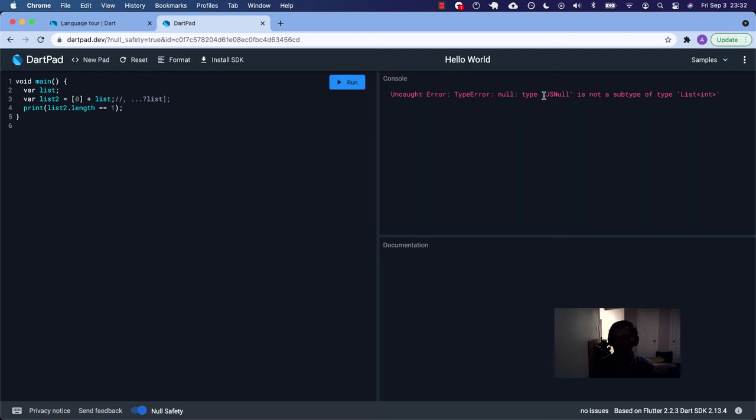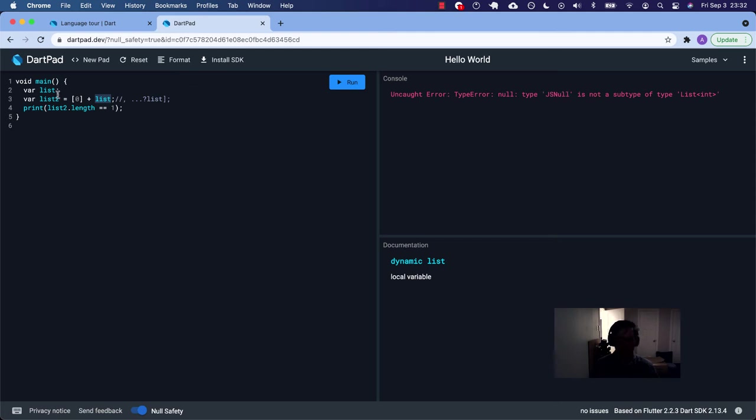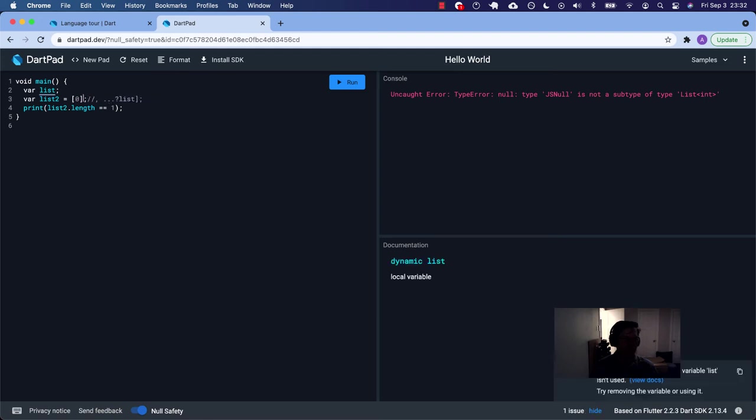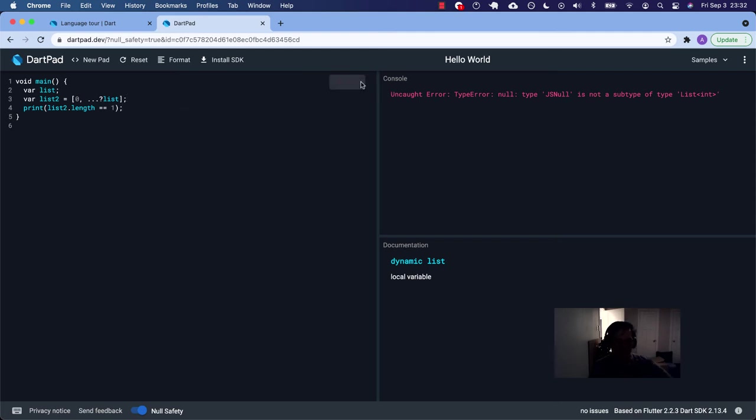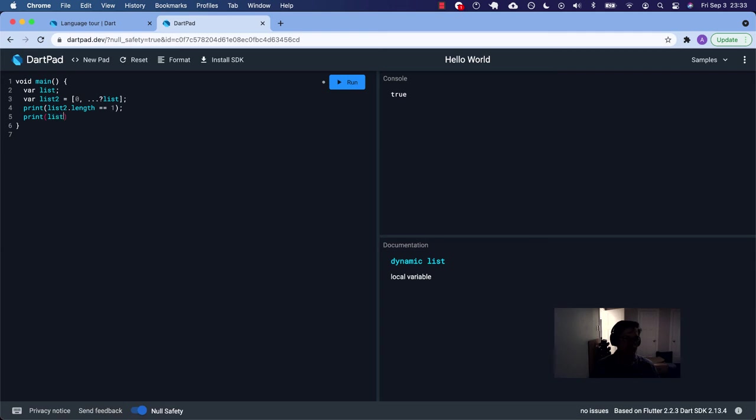Type error. JS null is not a subtype of list int. So this type in DartPad is of type JS null. In regular Dart, I think it's just null. So let's get rid of that. Now, if we're going to protect ourselves, now we'll just try to spread in list. We don't know maybe in our program if it's going to be null or not, but let's see. So that's true because the length is one. We just printed list two. I bet we're just going to see a zero.